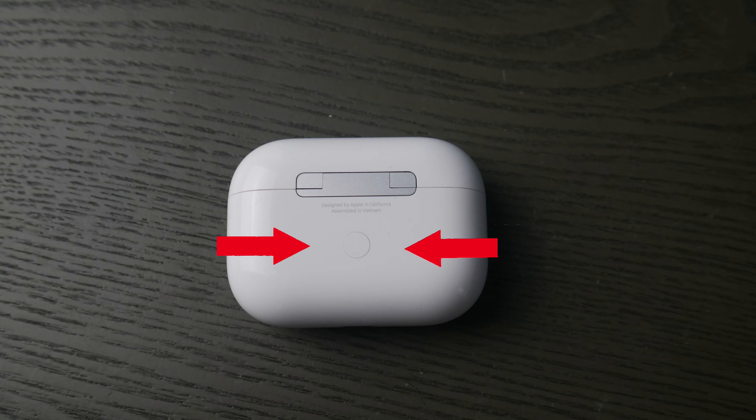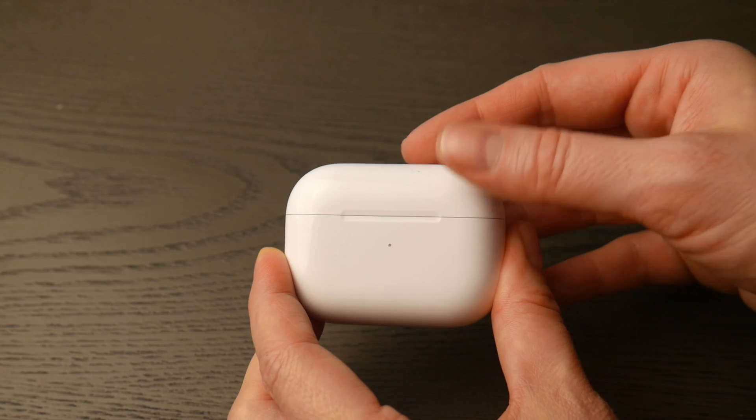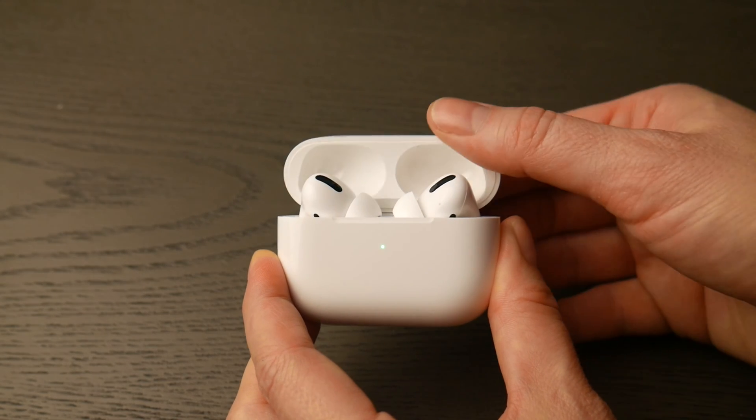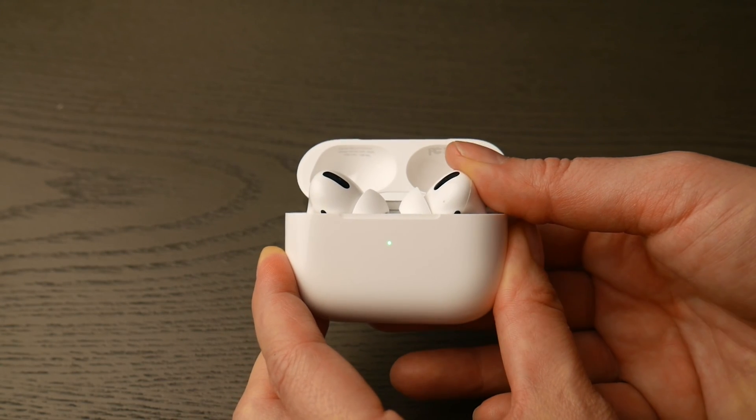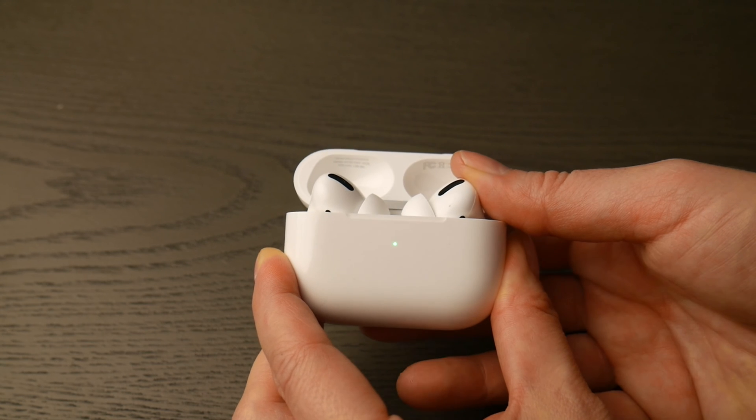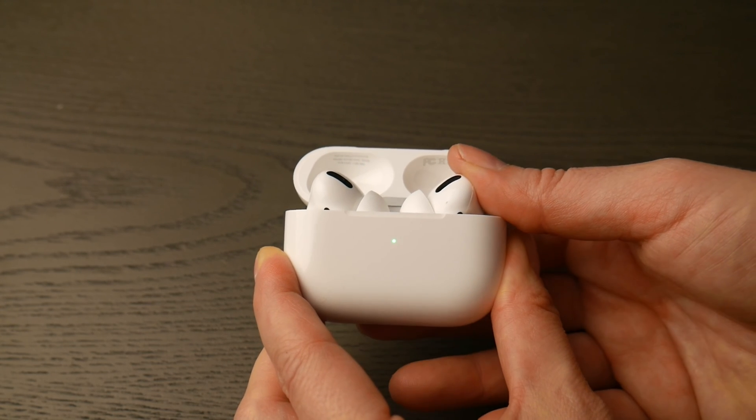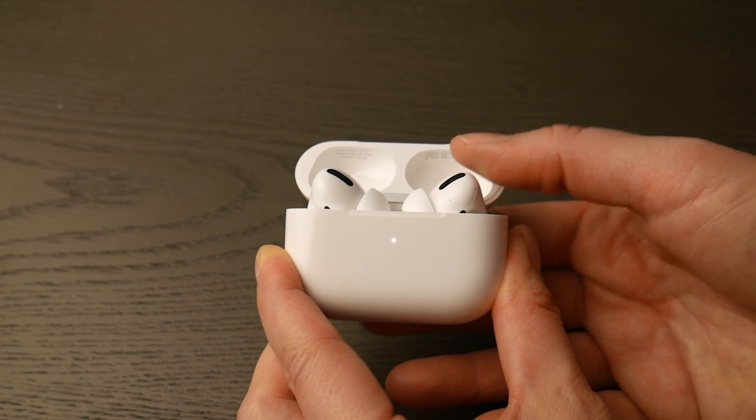First thing you're going to do is locate that round white button on the back of your AirPod Pro case, then flip it over and open up the lid. Hold down that white button until that green light changes from green, as you see in the video, to flashing white.